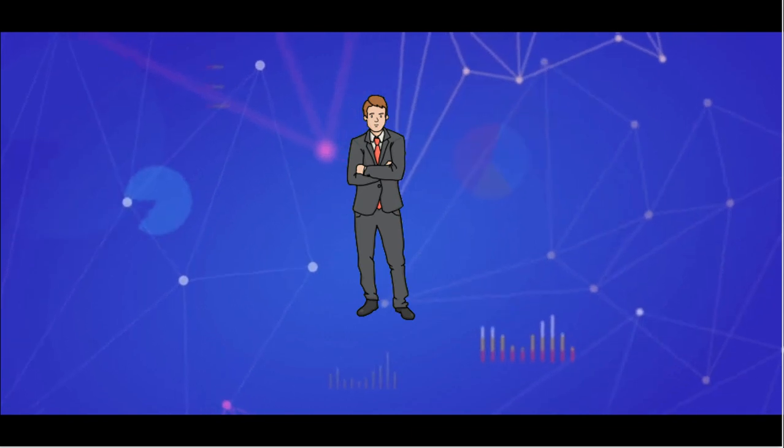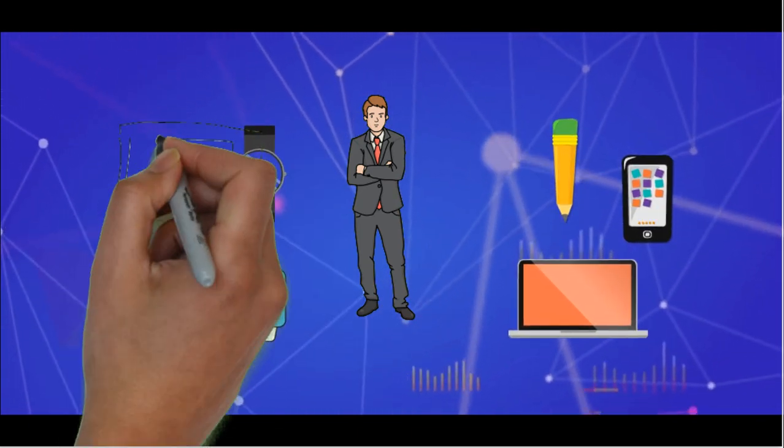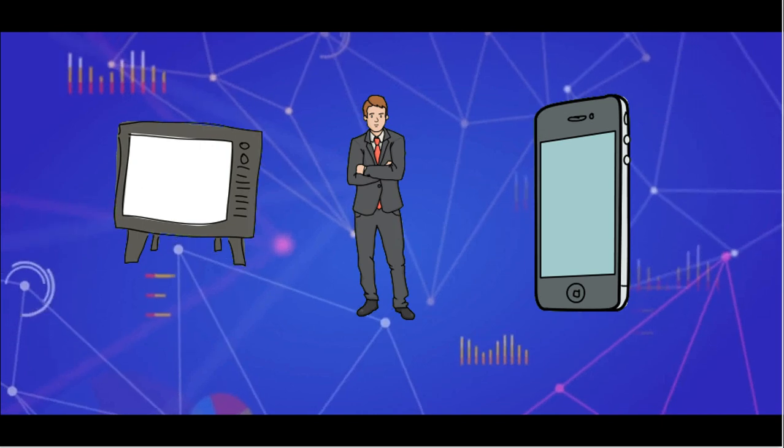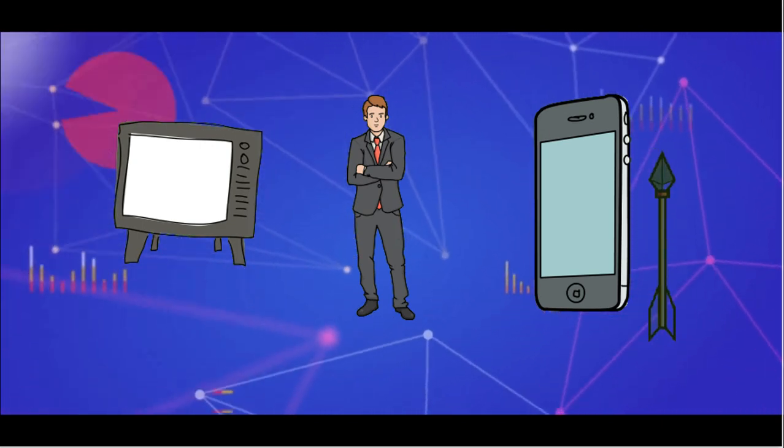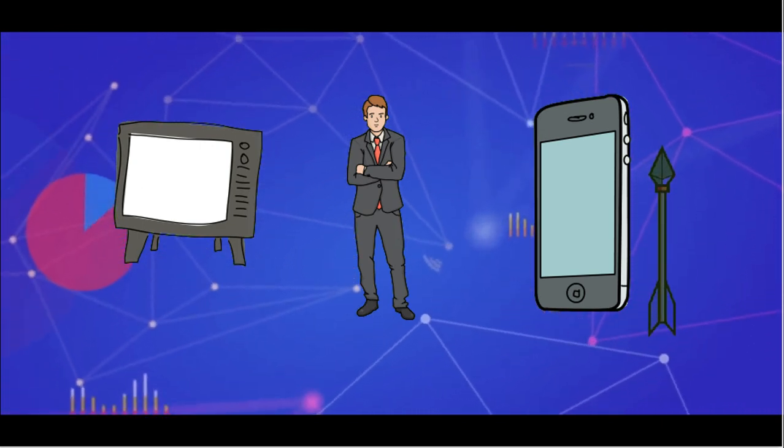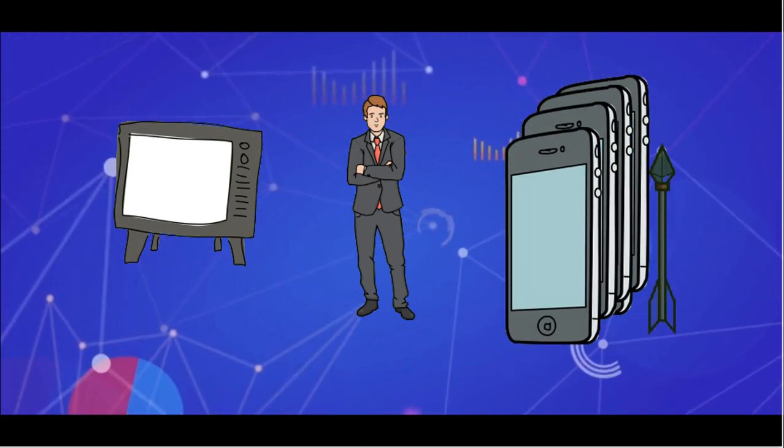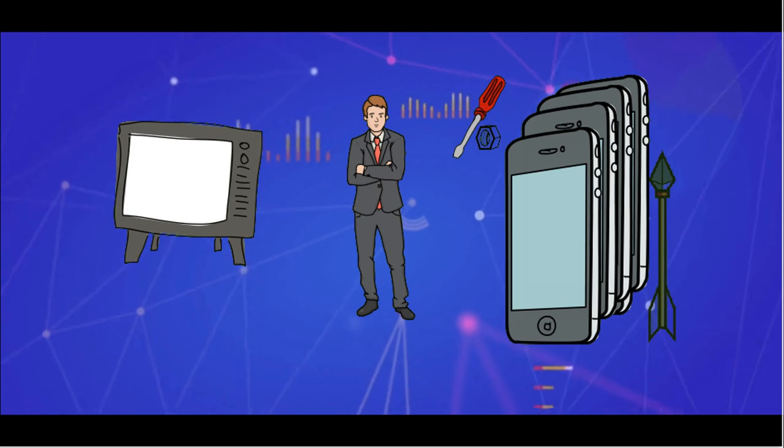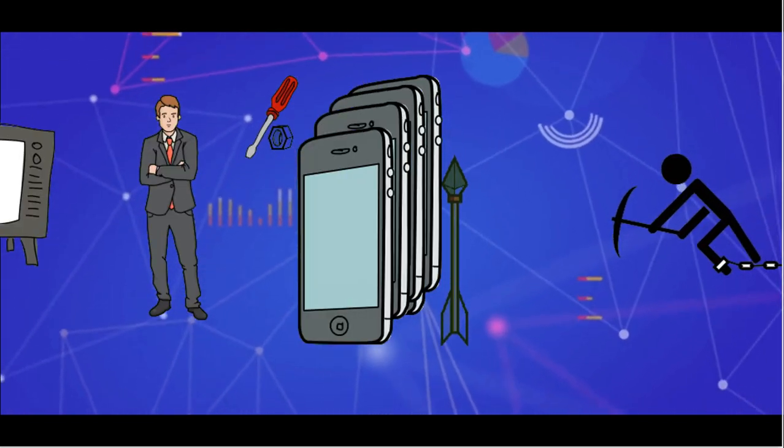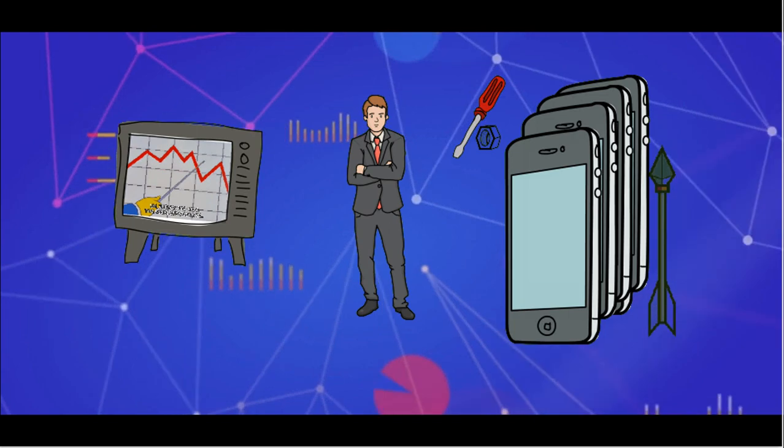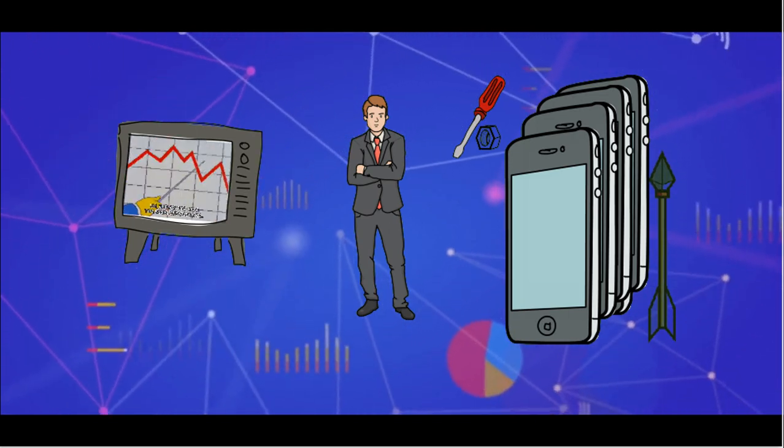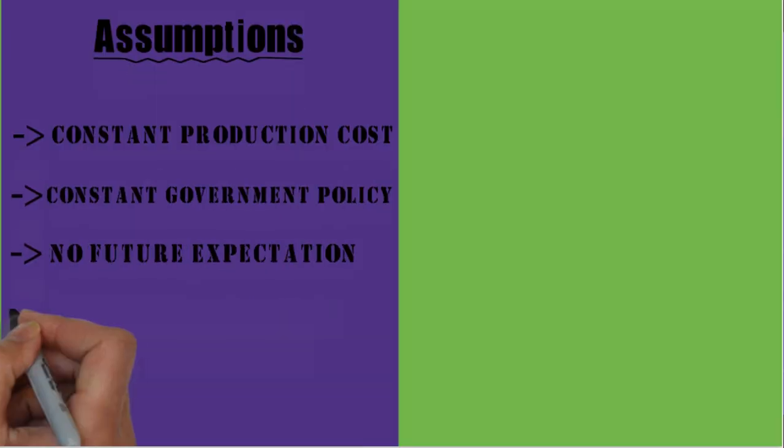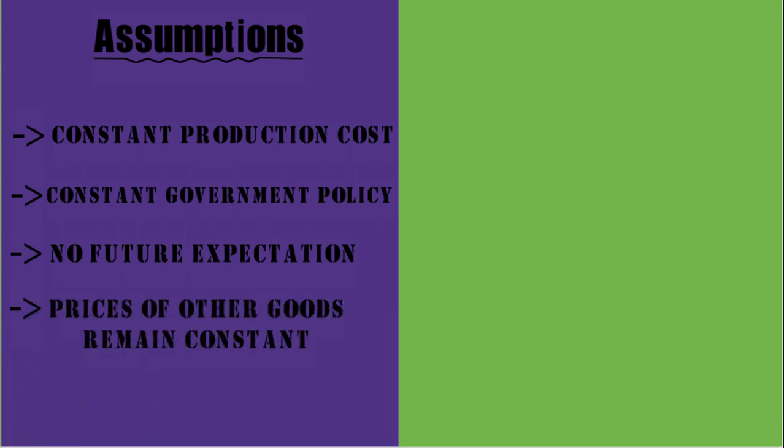In real life, a producer generally produces more than one good. Say that a producer produces TV sets and mobile phones. If at any point in time, he sees a rise in prices for mobile phones, he would be willing to supply more of mobile phones and hence start using most of the resources in making mobile phones. This will lead to a fall in supply for televisions irrespective of the prices of TVs. This violates the law of supply.